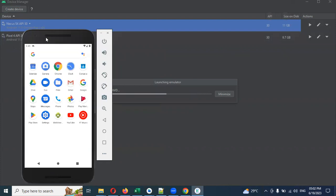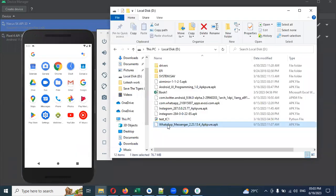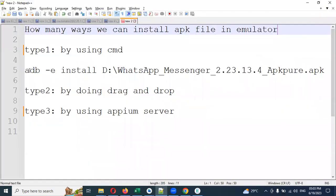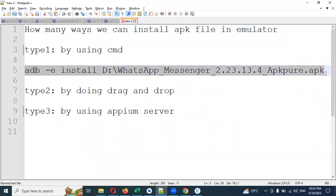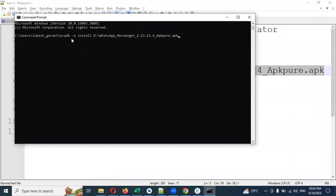Opening your Android Studio emulator — this is my emulator, same look as a mobile. You can scroll and do everything. Now I'm going to use the command prompt to install WhatsApp Messenger. It is present in my D drive. ADB is an Android Studio tool. You need to provide the location of that particular APK file. I have a space in the path, that's why I specified it in the D drive.